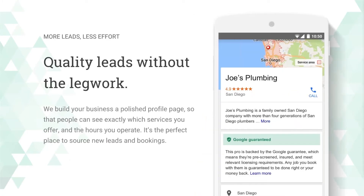This is really about quality leads with less legwork. Your business has a nice profile page in tandem with your Google My Business page, where people can see your reviews, the Google guarantee, book right there, and see your hours — but you don't have to have a really fancy website. It's really good for smaller businesses and has been extremely helpful for not only the business but also the end consumer.